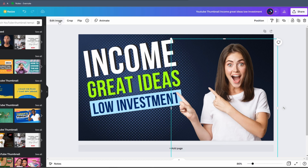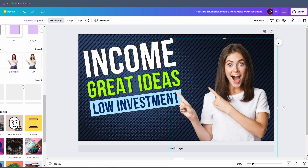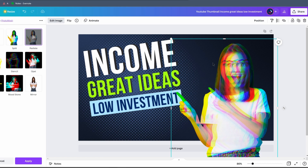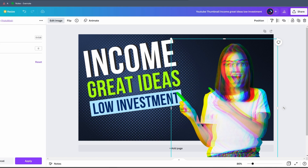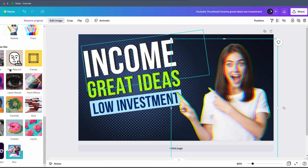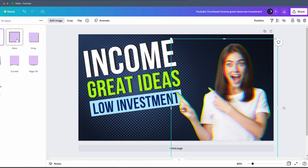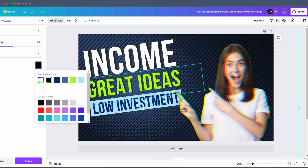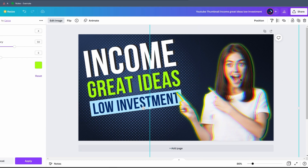Now we want to make this image pop more. We select the image, go to 'Edit Image,' and choose an effect — let's take the Radiate effect. It creates a kind of 3D psychedelic effect. We decrease the amount so it's not as strong, then click Apply. Next, for an outer colorful glow around the image, we go to Effects, then Shadows, and select Glow. We choose a neon green color to match the title, and we automatically get a glow around the image. We increase the intensity and the blur a little bit, then click Apply.